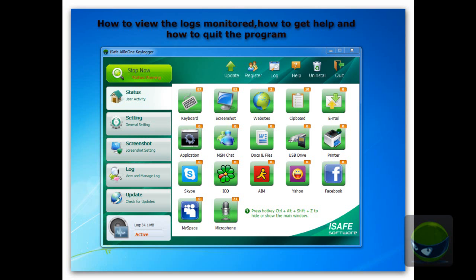Hello again, welcome to iSafe all-in-one Keylogger video center, the how-to series video tutorial. In this video chapter, let me show you how to view the logs that iSafe Keylogger has monitored, how to get help, and how to quit the program.